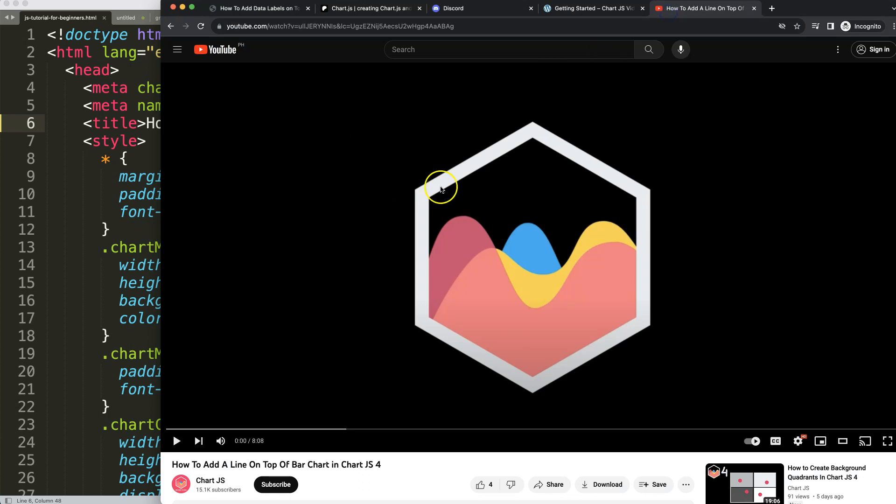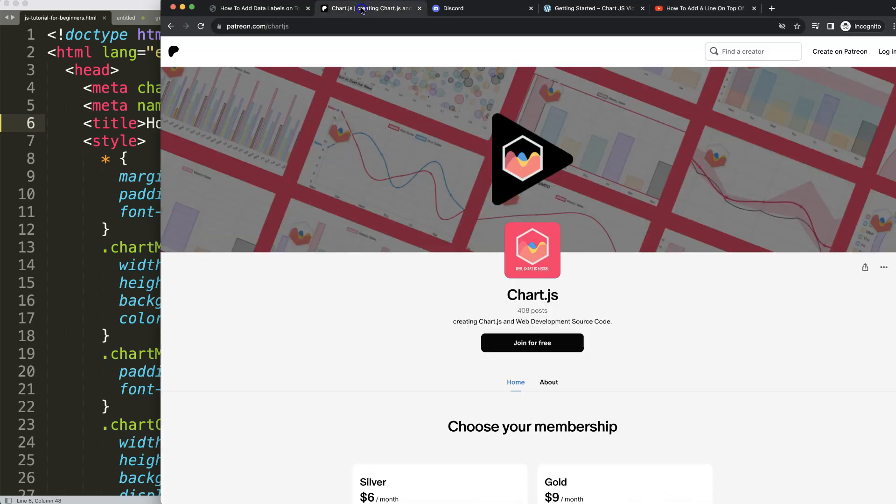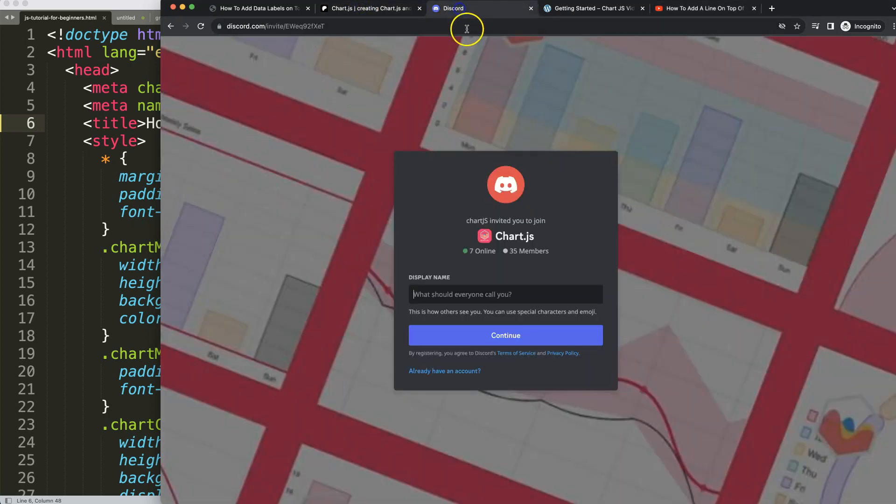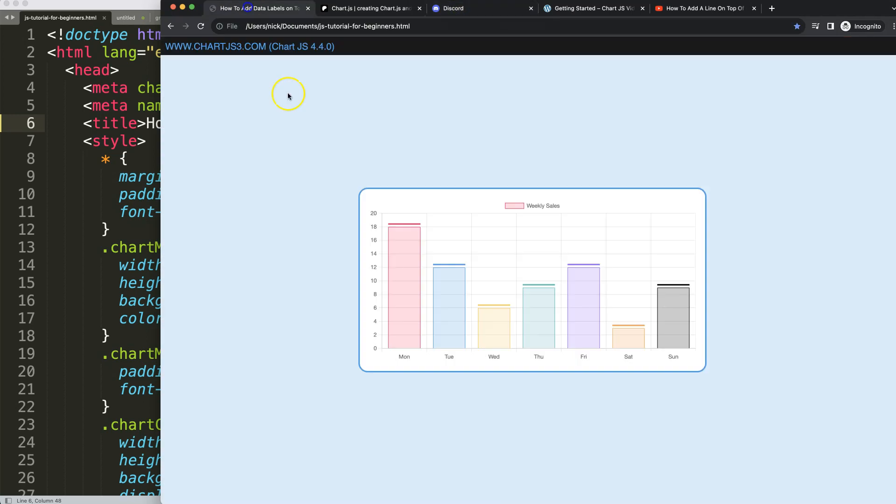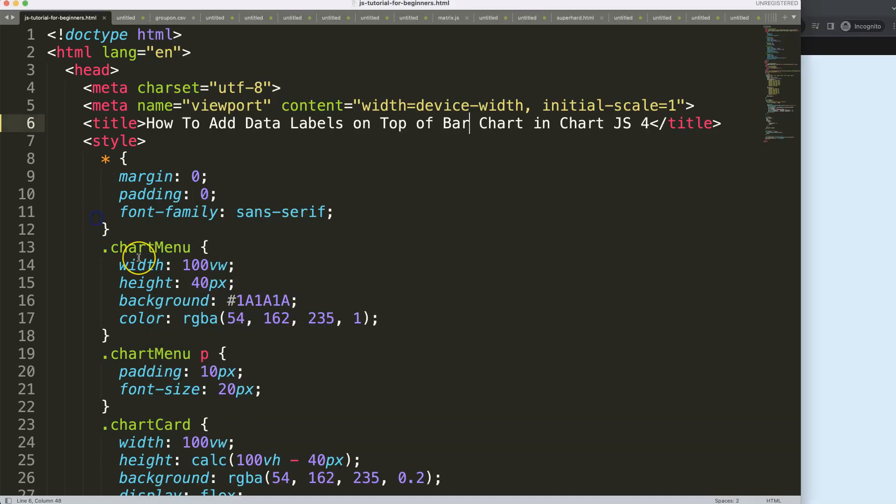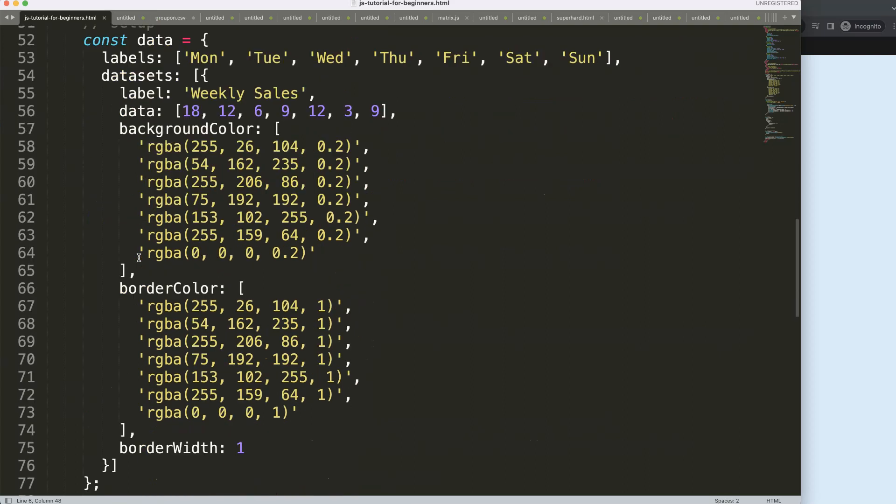Make sure you have the starting point from the video on how to add a line on top of a bar chart. If you want to get the source code immediately, check out my Patreon page and join the Discord channel. All these links are in the description box.